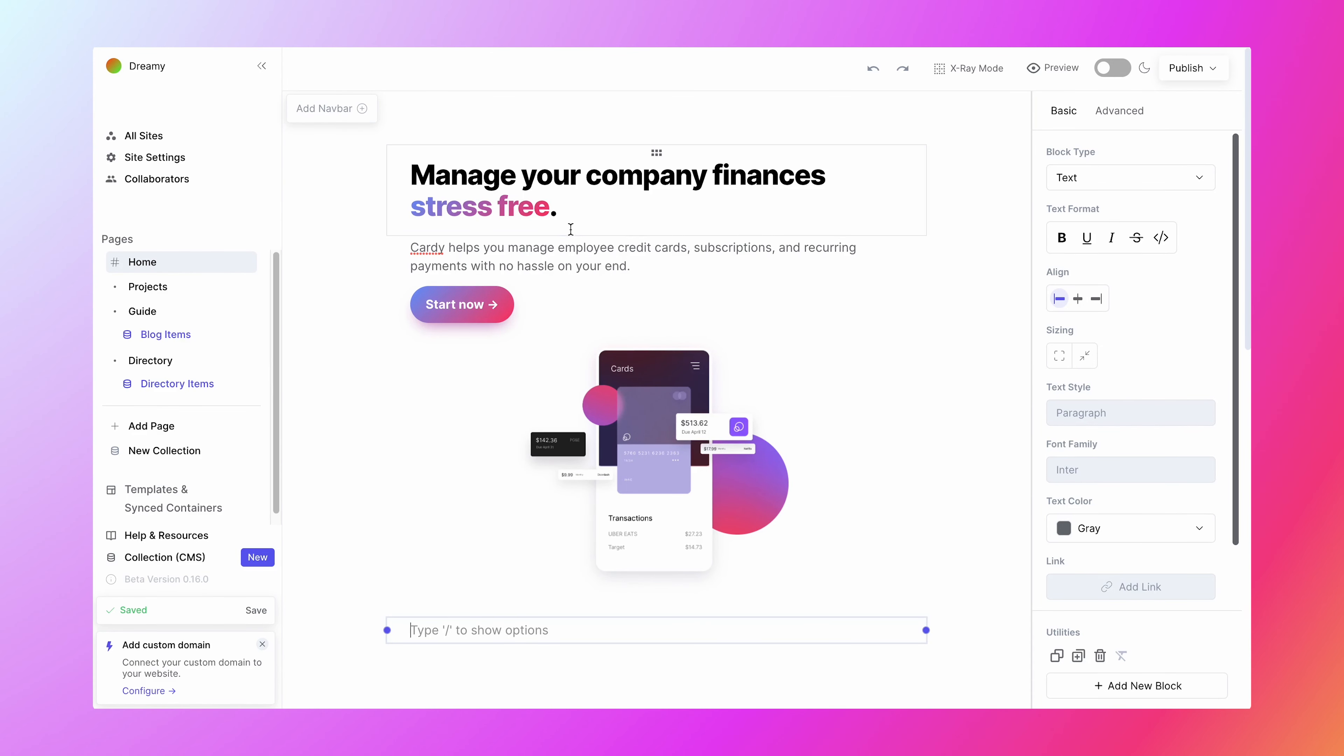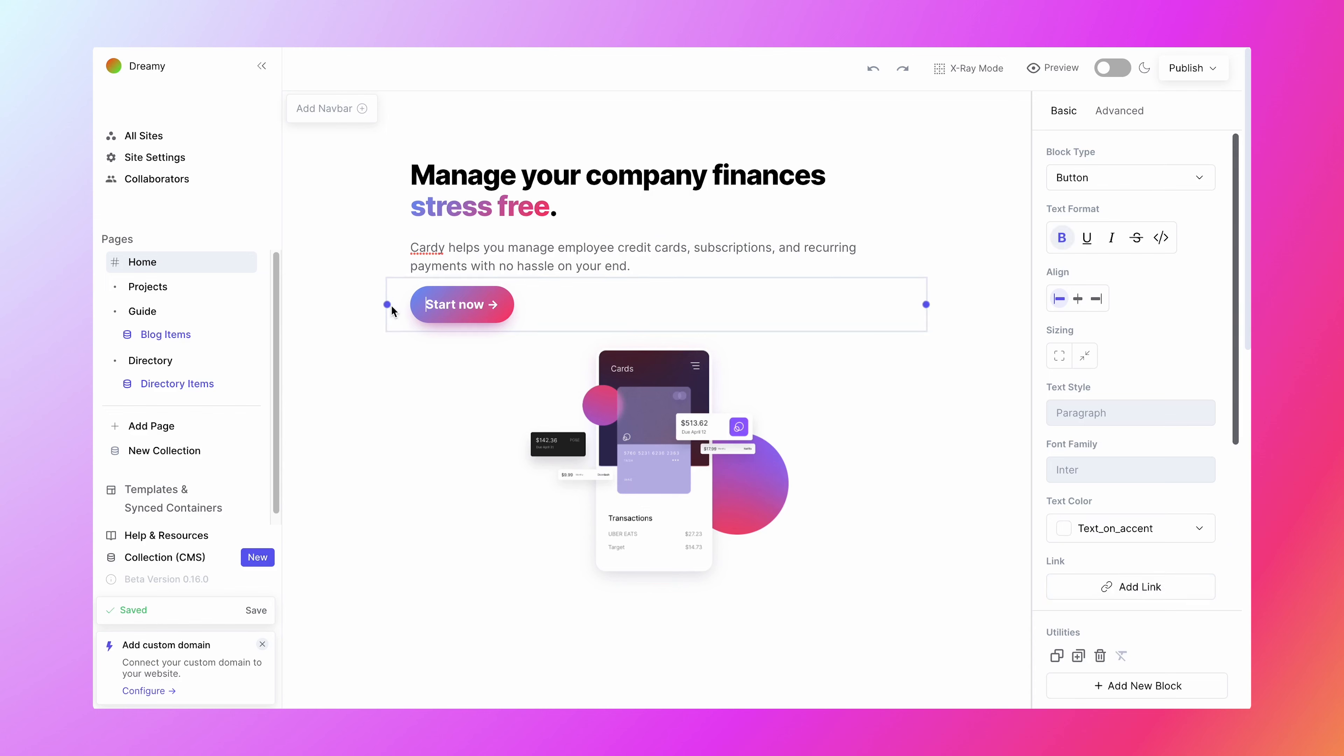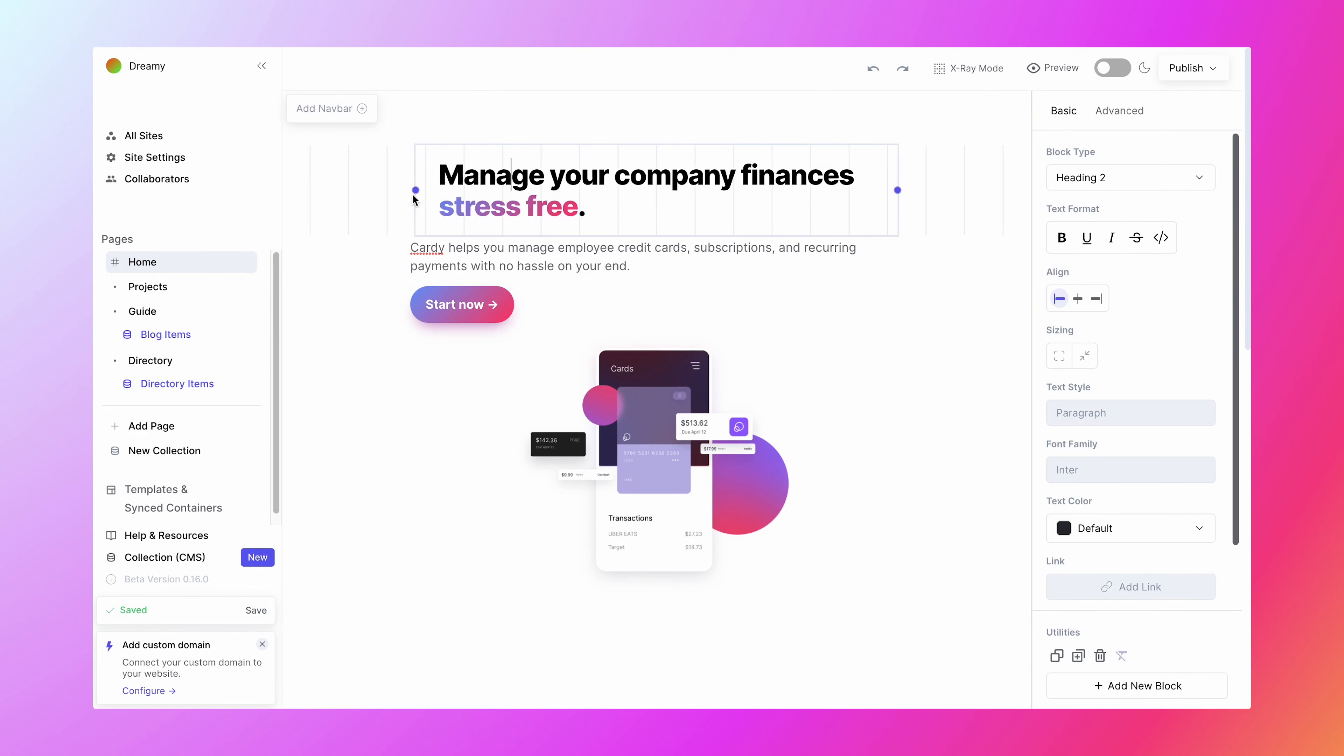You'll see a purple handle like this one on most blocks on TypeDream. You can resize the blocks by dragging these purple handles.